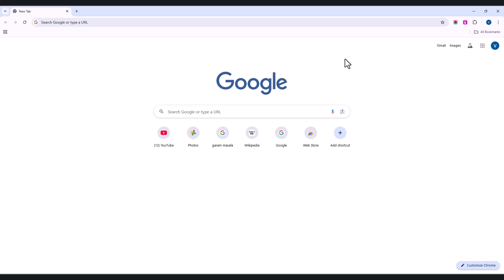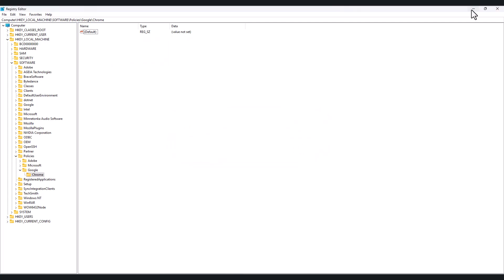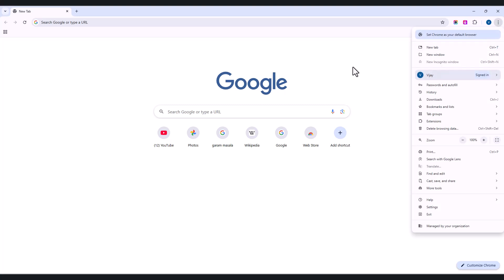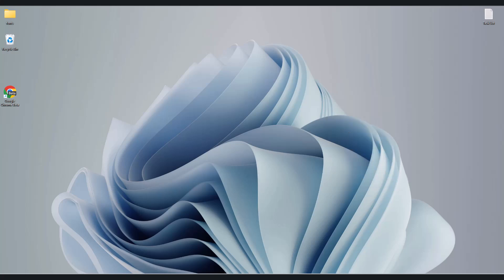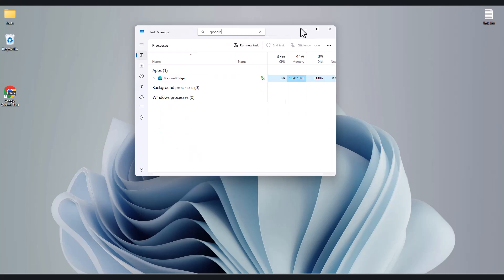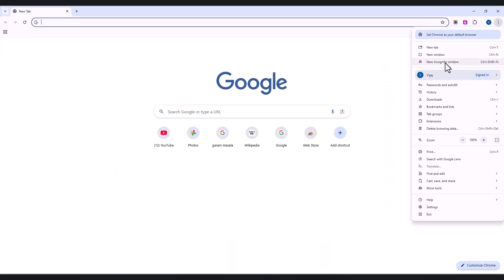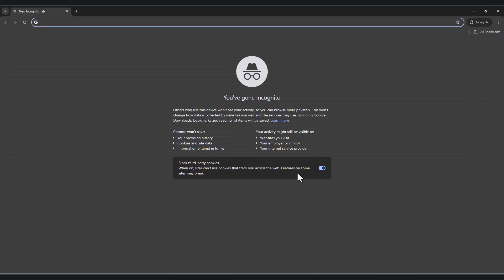If you want to re-enable incognito mode, follow the same method: open the Registry Editor and navigate to the Chrome policy. Simply delete the DWORD value we created. Now you can see it is deleted and showing as disabled in the registry. Close Chrome again, check the taskbar, then reopen Chrome. Now you can see that incognito mode is enabled again.